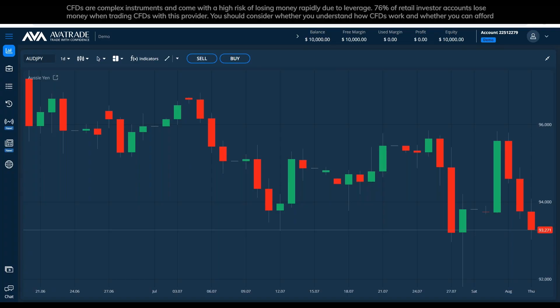Good afternoon everyone and welcome to AvaTrade live Q&A webinar. My name is Daniel and I will be giving you the webinar today. Before we begin, as always, we are going through a quick sound check and visibility check for the chart. If you can please comment in the question section that the chart is visible and the sound is at a proper level.